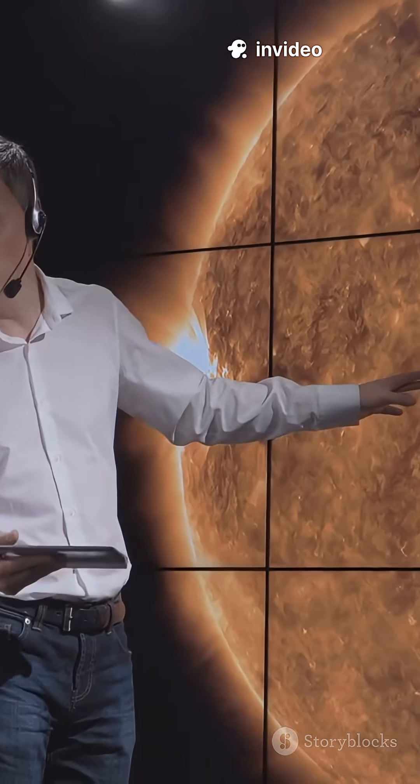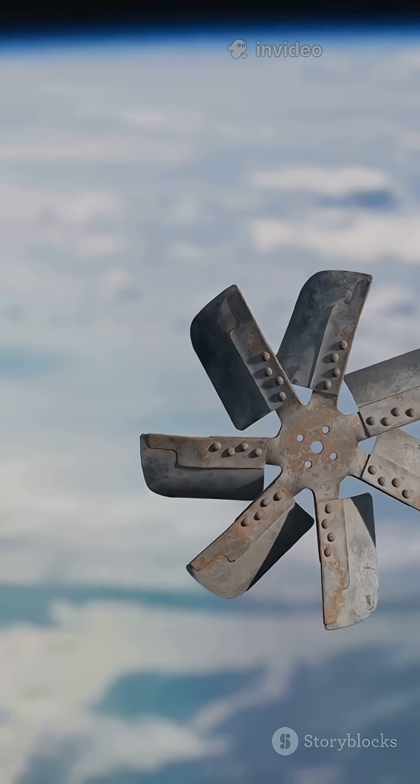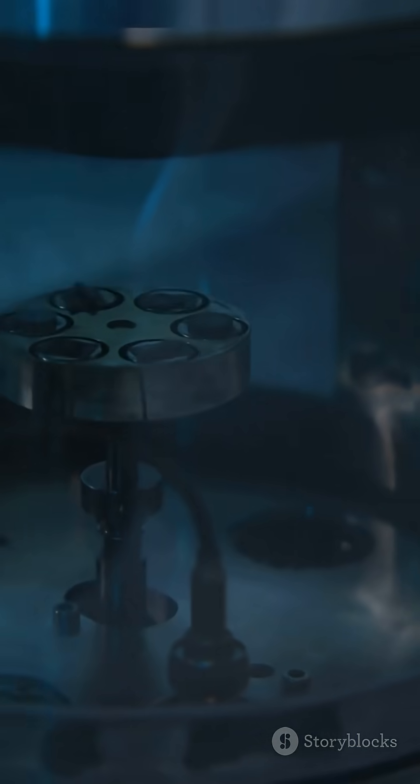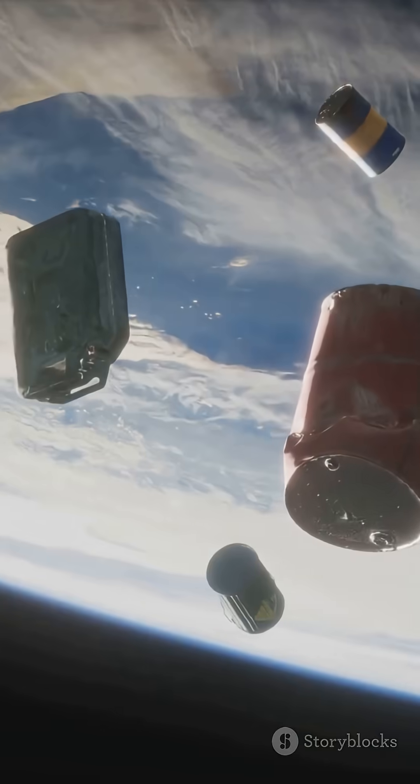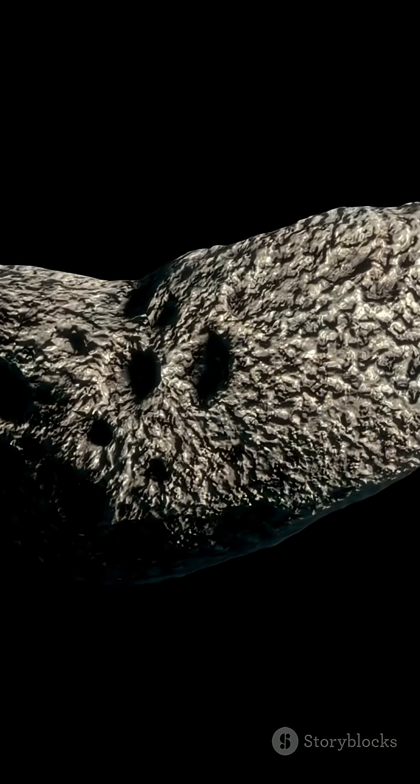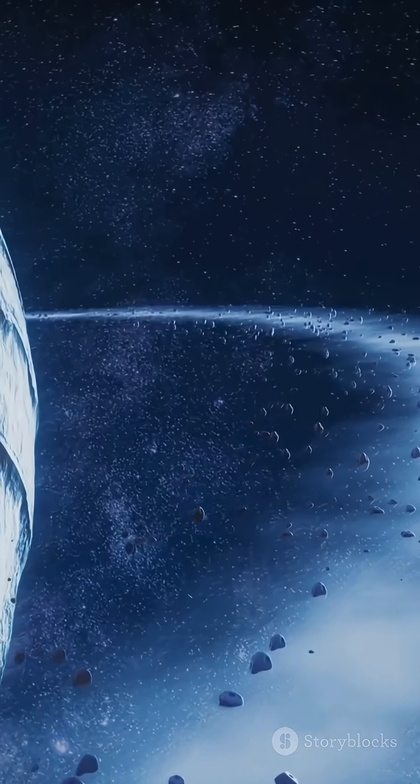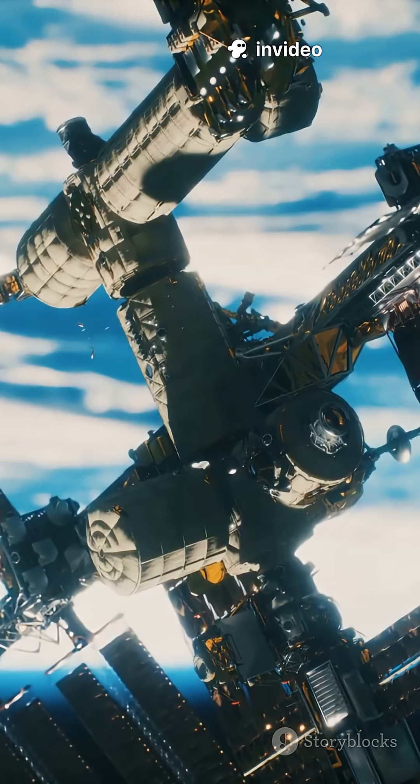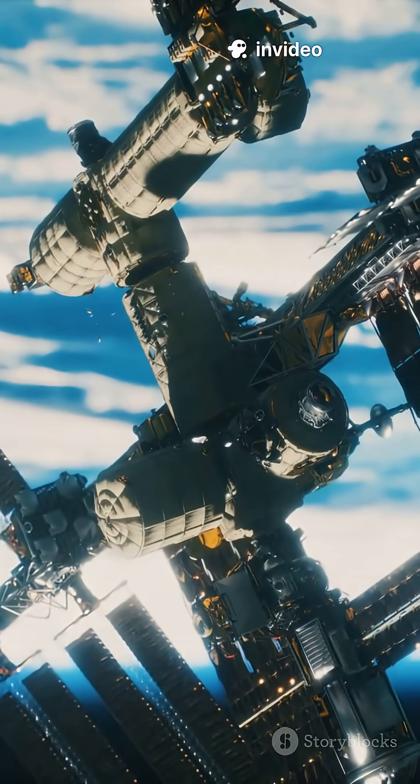Some scientists say it might be made of materials we've never seen before. Is it a chunk of alien rock? A rogue planet's debris? Or, dare we say, something built?